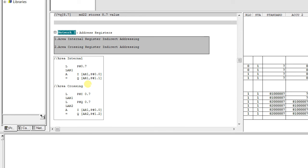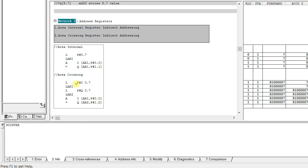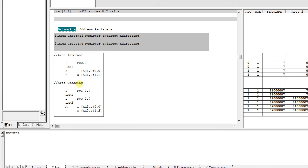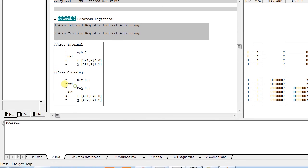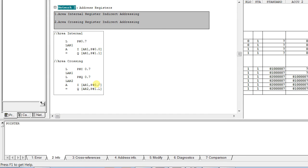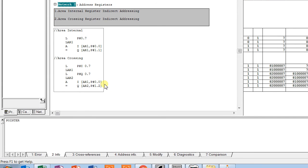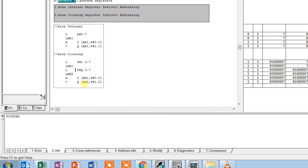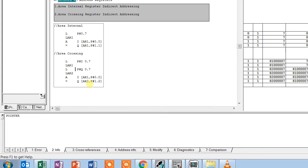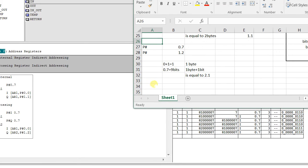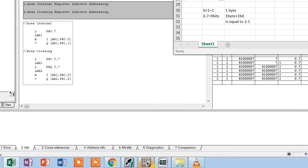Similarly, area crossing register indirect addressing is very similar to area internal register indirect addressing. The only difference is that here in the pointer we are adding the memory location to the address register — so it is memory location pointer plus address register. In this example, AR1 holds 0.7, plus offset 0.0 gives 0.7 in AR1. Then Q AR2 P#1.2: 0.7 plus 1.2 — I have already done this addition — equals 2.1.